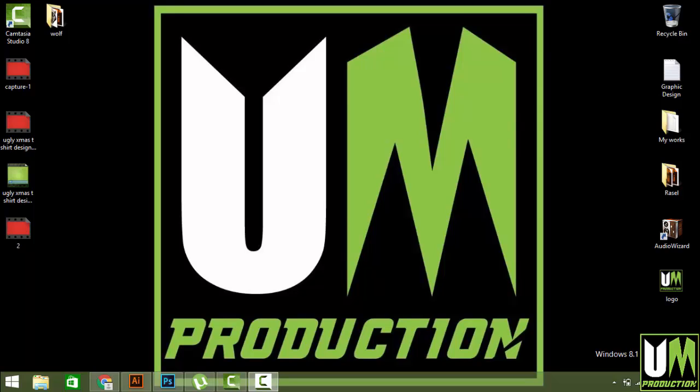Hello guys, this is Russell from Ugly Media Production. Today I'm going to show you how to convert an image into a vector file. This is really an easy concept but not everybody knows about it, so that's why I'm going to show you how to do that.